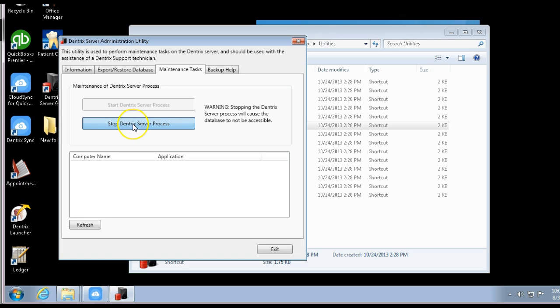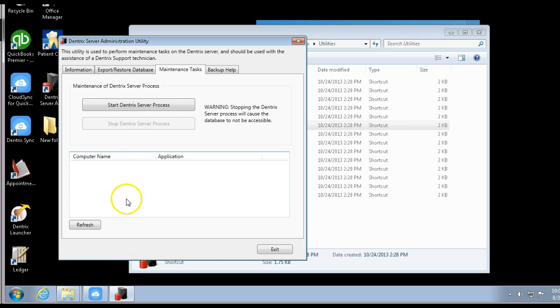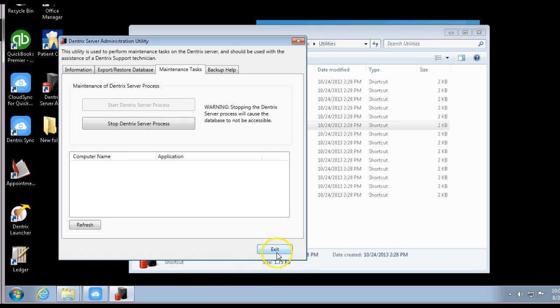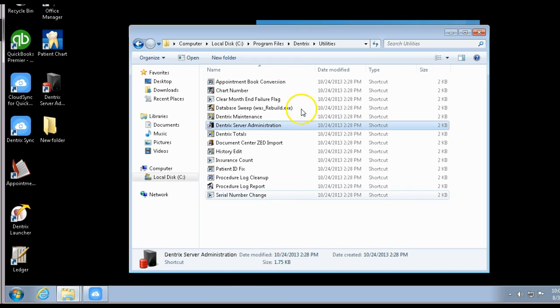Once that's been stopped, refresh and it'll clear up and hopefully look like this. Then all you have to do is start it again and exit. That's it—it's that simple.